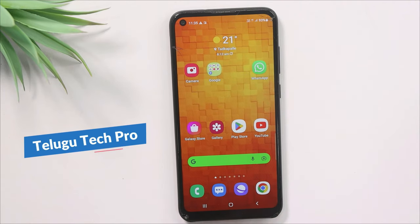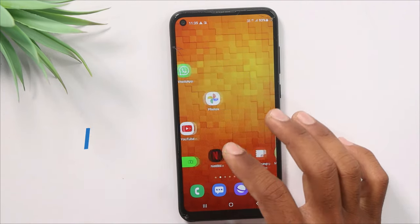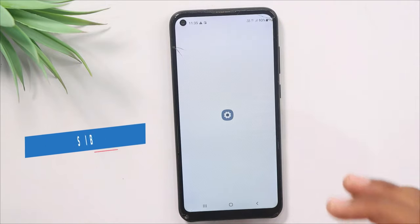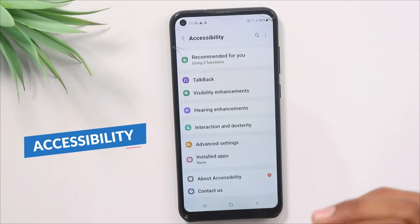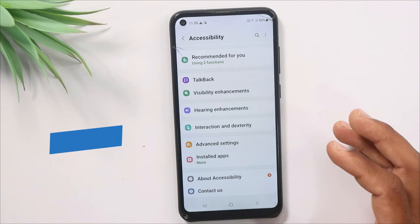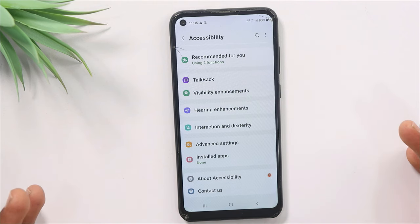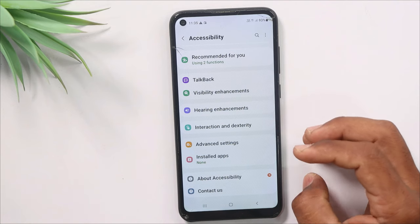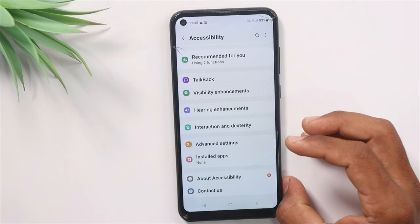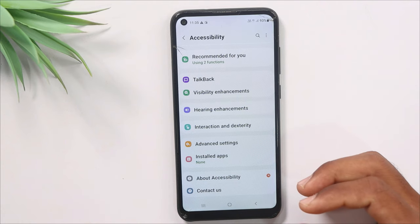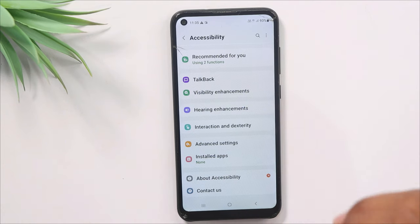Friends, you are using your mobile and going into the mobile settings, specifically the accessibility settings. In accessibility settings, we know there are many settings. Today we are talking about 5 settings in accessibility.